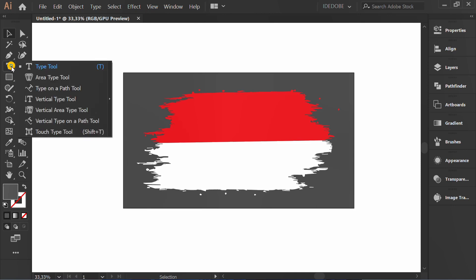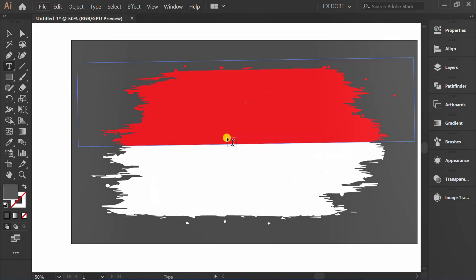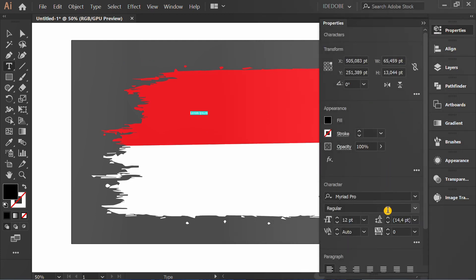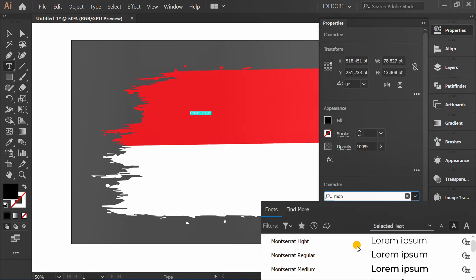Insert the text and set the font style and size.